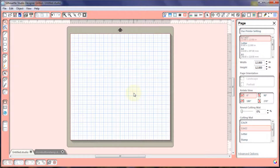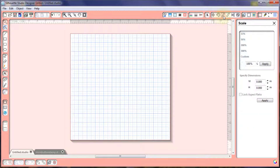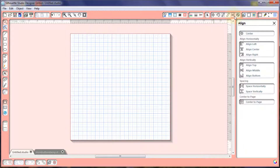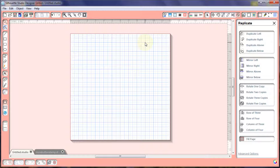Hi everybody, it's Legal Beagle from Legal Beagle Panda Creations. Today we're going to deal with a couple more windows — the move, rotate, scale, shear, align, and duplicate window panes. We've talked about some of these buttons before, but we're going to make sure we cover all of the windows and the basis for those buttons and how they work in Silhouette Studio.